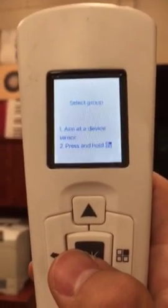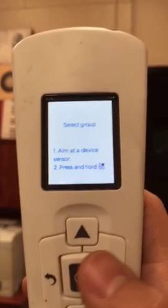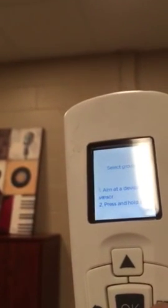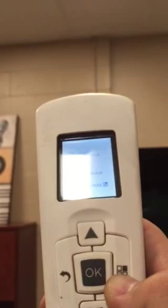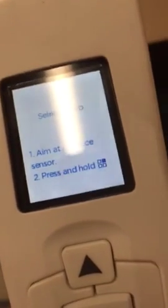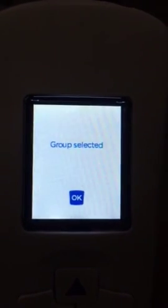That didn't grab it, so you just click the green light again and try to grab it on this group. Still didn't do it — try again. That's okay, it happens. All right, it got it. So now the group is selected.